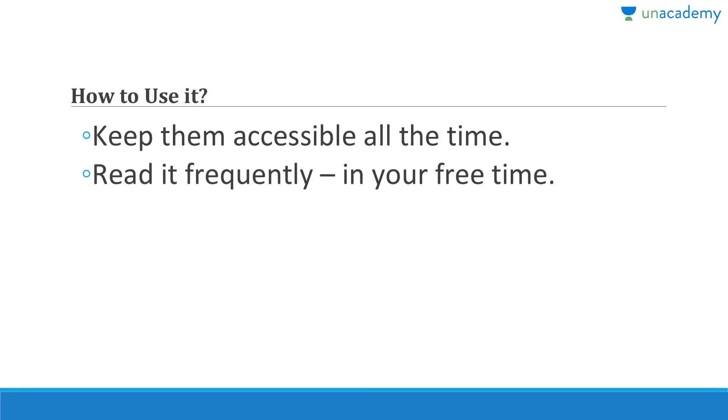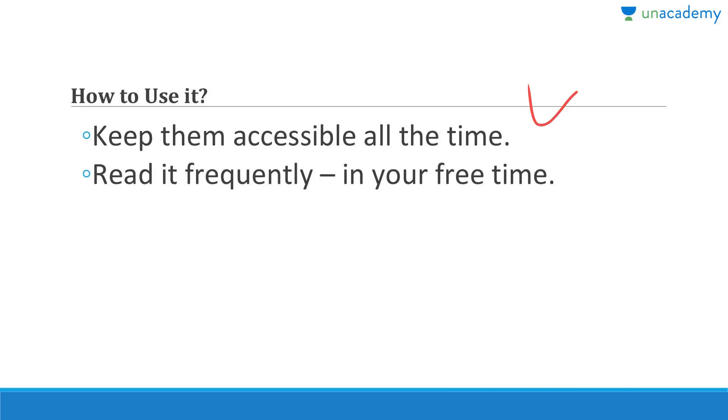Most important thing is if you make online notes then they'll be much better. You can use Google Docs, you can use Squid, you can use Evernote, you can use OneNote. There are so many note-making software out there. Even the Notes app of Apple is also very good. So it is accessible all the time, you can share over cloud and read it frequently in your free time whenever you're traveling or somewhere. Try to avoid offline notes and try to get more online notes. Thank you for watching this lesson.